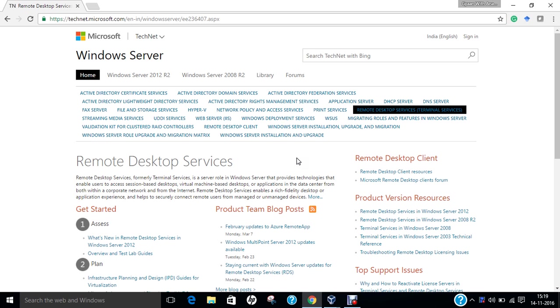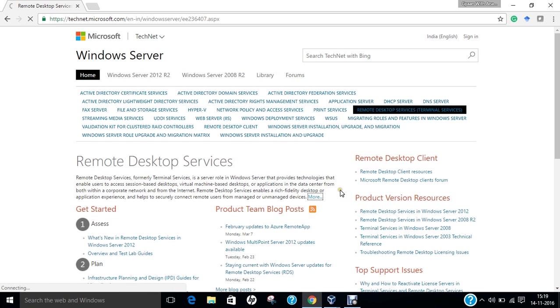Let us first understand what is meant by Remote Desktop Services. Remote Desktop Services, also known as Terminal Services, is a server role in Windows Server that provides technologies that enable users to access session-based desktops, virtual machine-based desktops, or applications in the data center from both within the corporate network and from the internet. Remote Desktop Services enables a rich fidelity desktop or application experience and helps to securely connect remote users from managed or unmanaged services. This is a basic introduction regarding Remote Desktop Services.